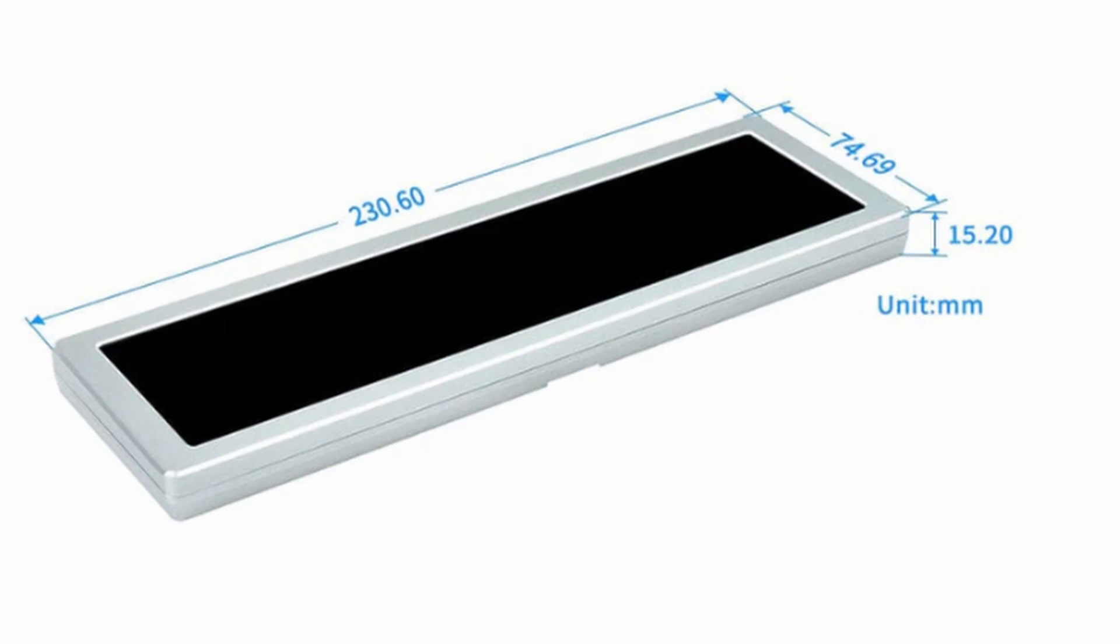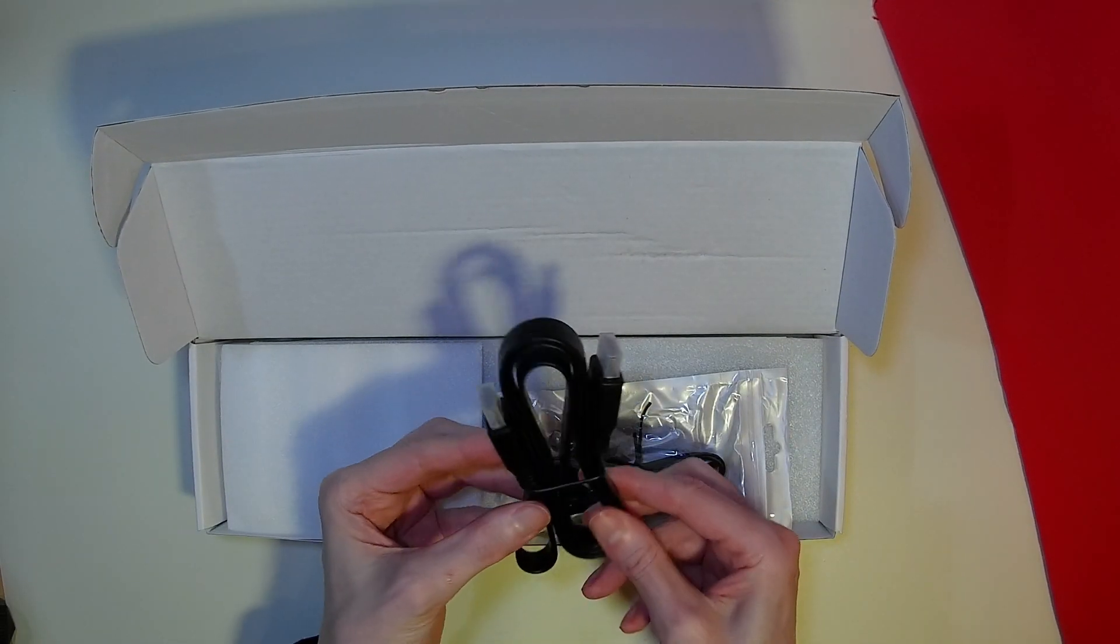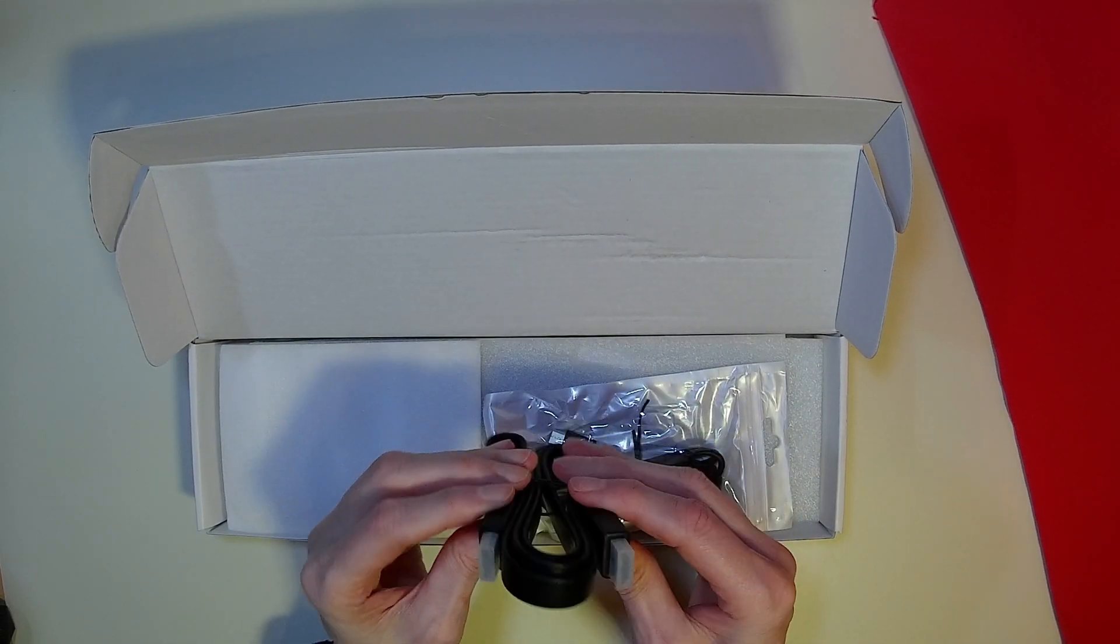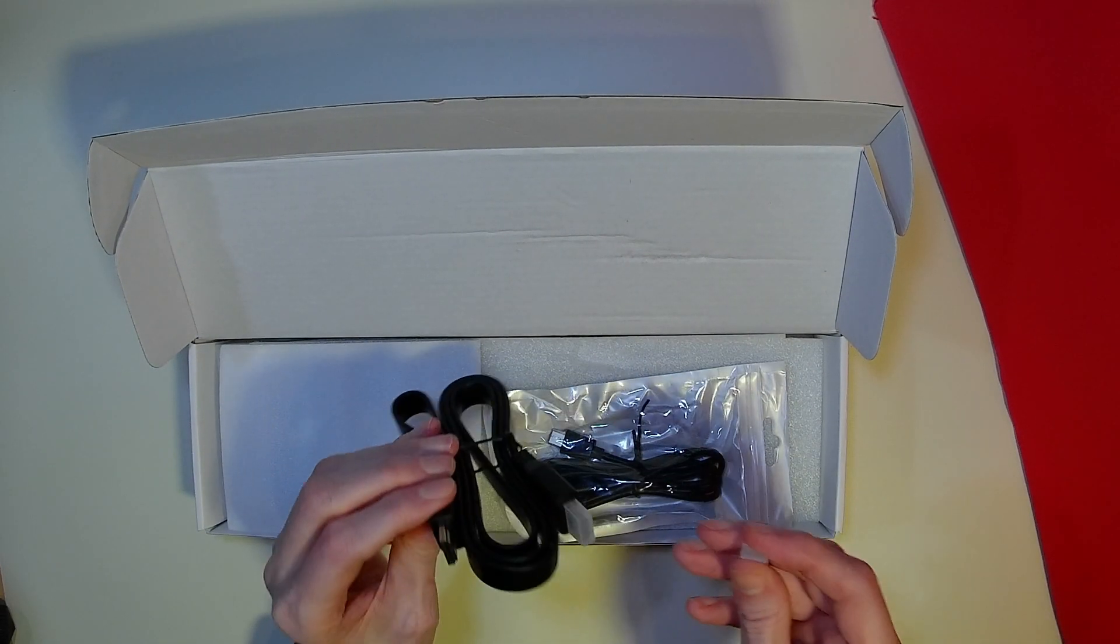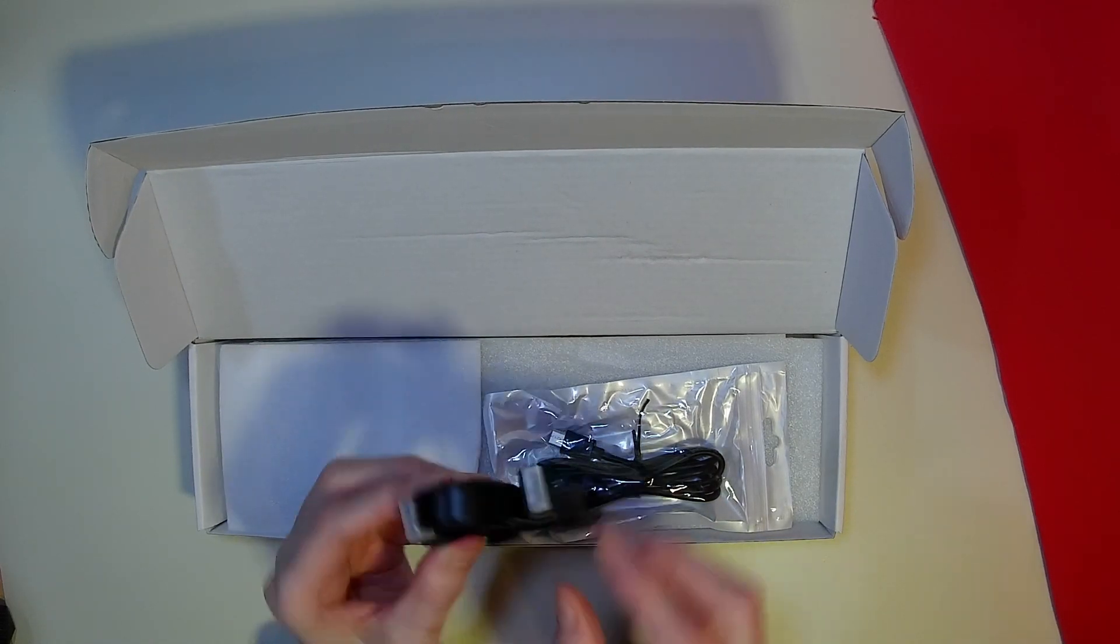The unit came fully built and fitted in a metallic alloy case with a convenient kickstand at the back.